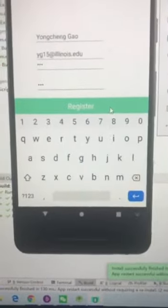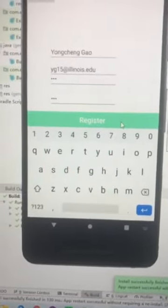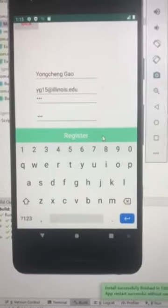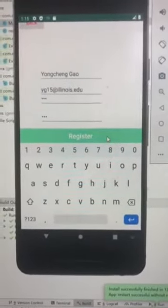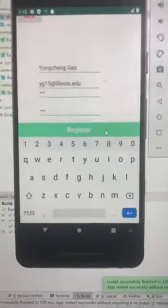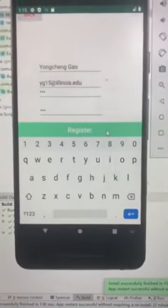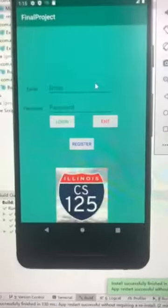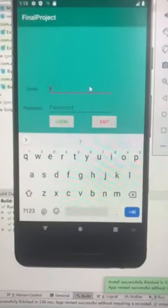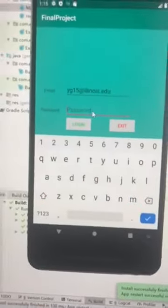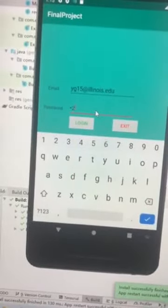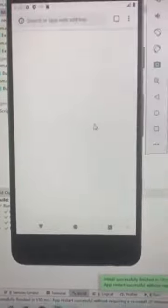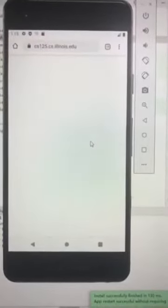If you click register, that means your information has been saved by the app. You can go back to login to start your login process. We click to go back and enter our email and password, then it will direct you to the CS125 homepage.